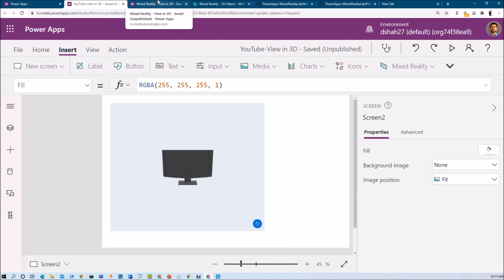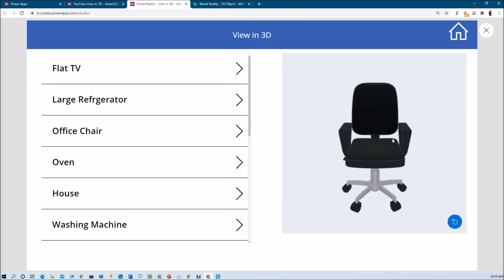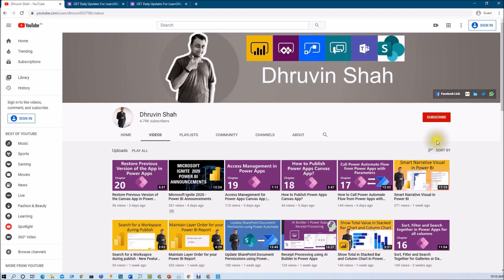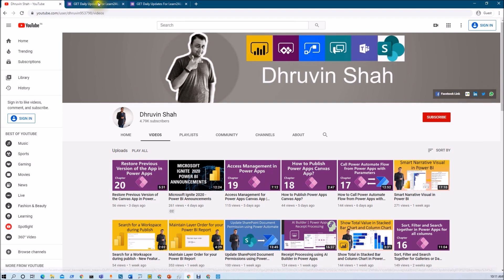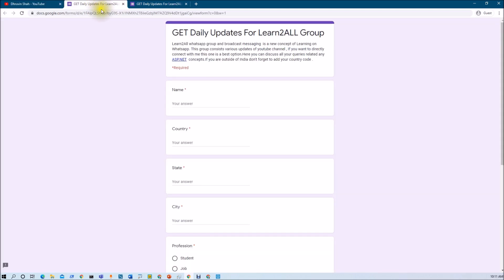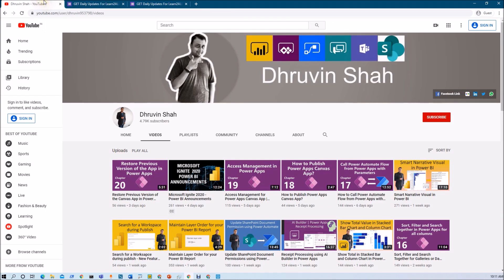I have explained both methods in detail: loading 3D objects using a SharePoint list and using a GitHub account URL. In the next session we will cover another important mixed reality component — View in Mixed Reality. Stay tuned! If you have questions, add them in the comments. If you are new to my channel, please subscribe and press the bell notification. Stay connected on Facebook, LinkedIn, Twitter, and WhatsApp, and fill out the form linked below to receive daily notifications on WhatsApp.